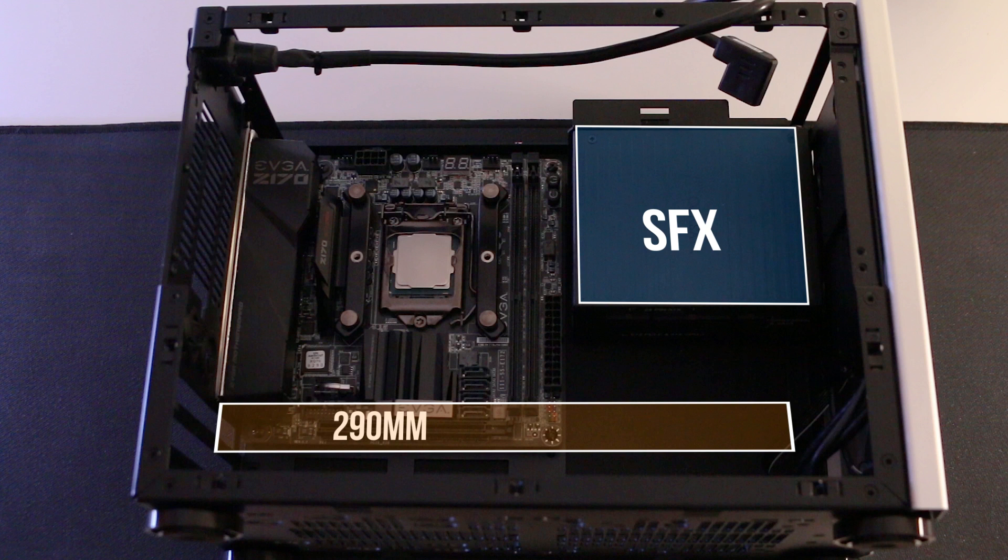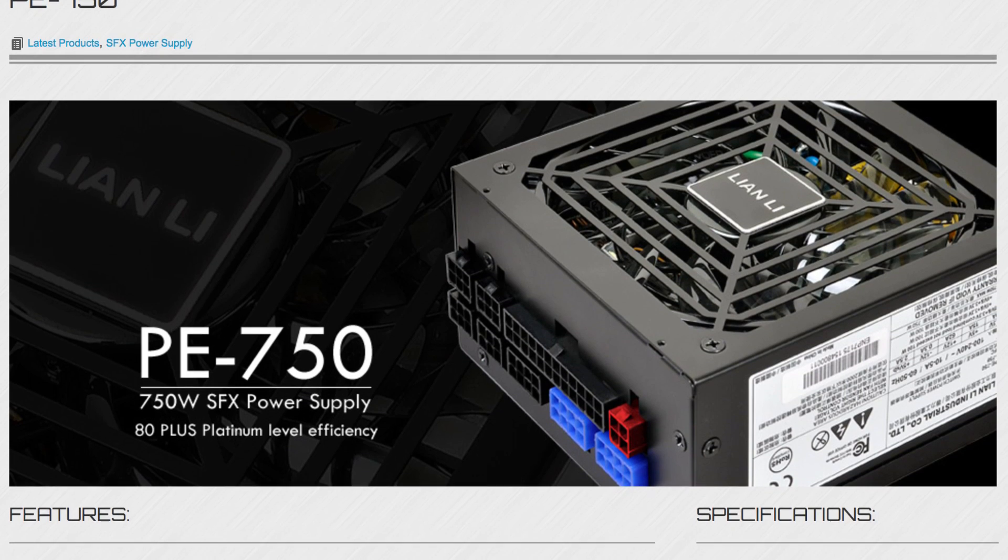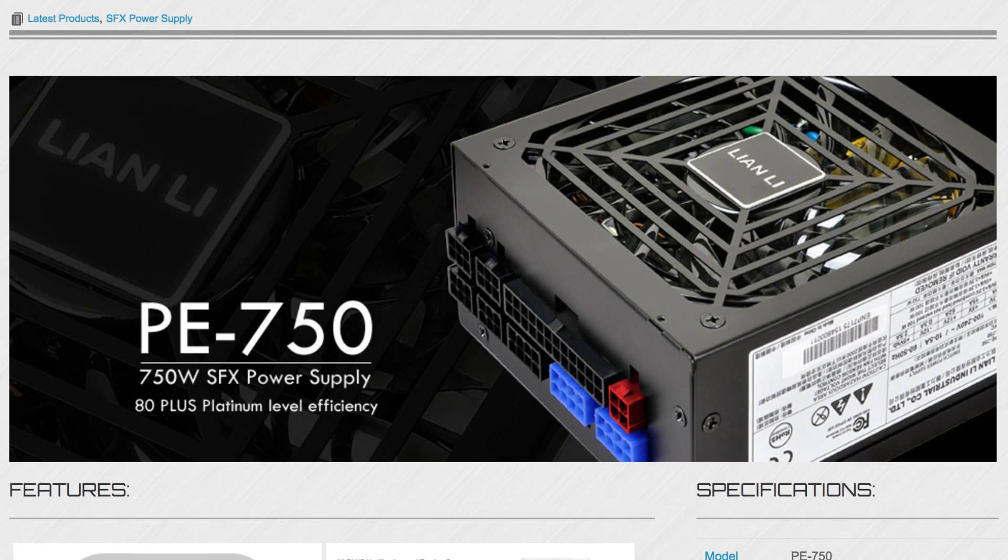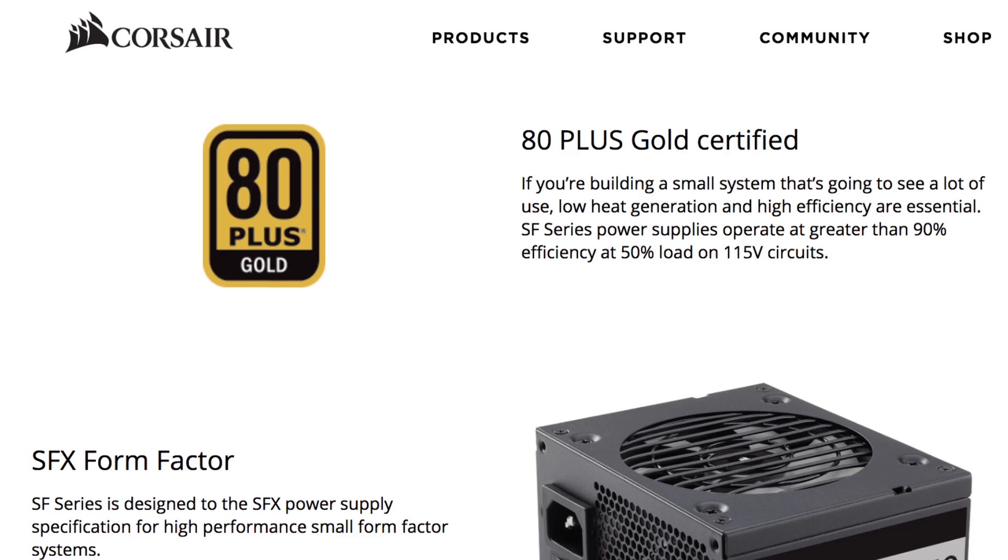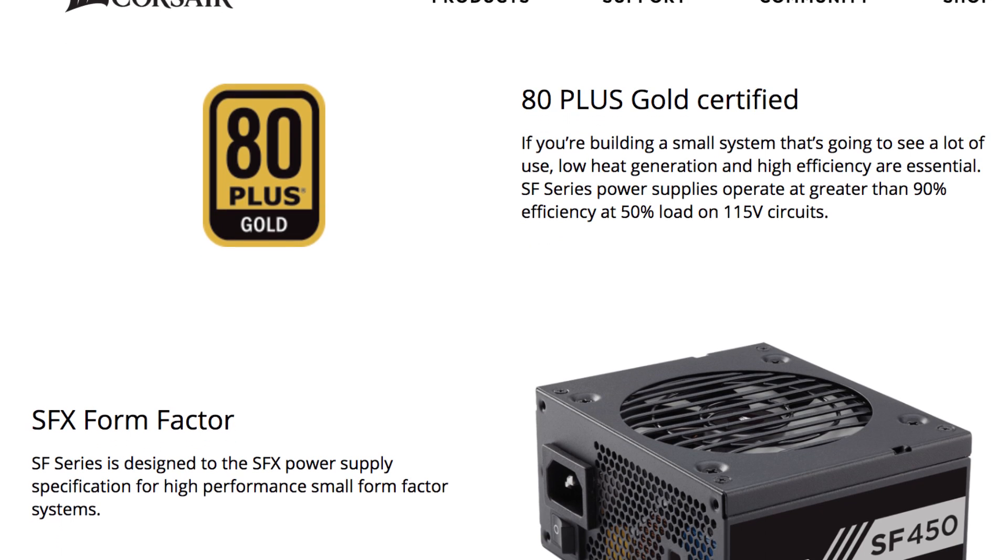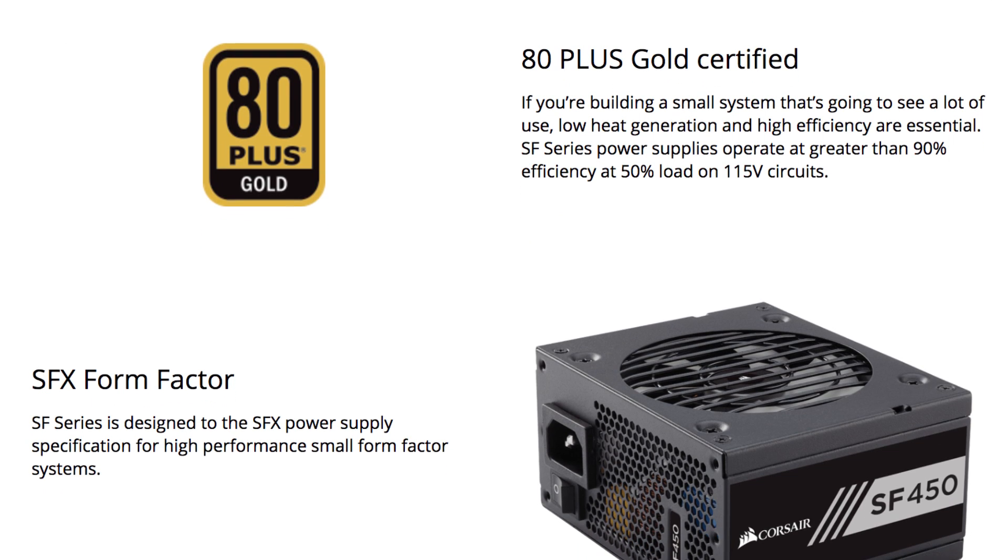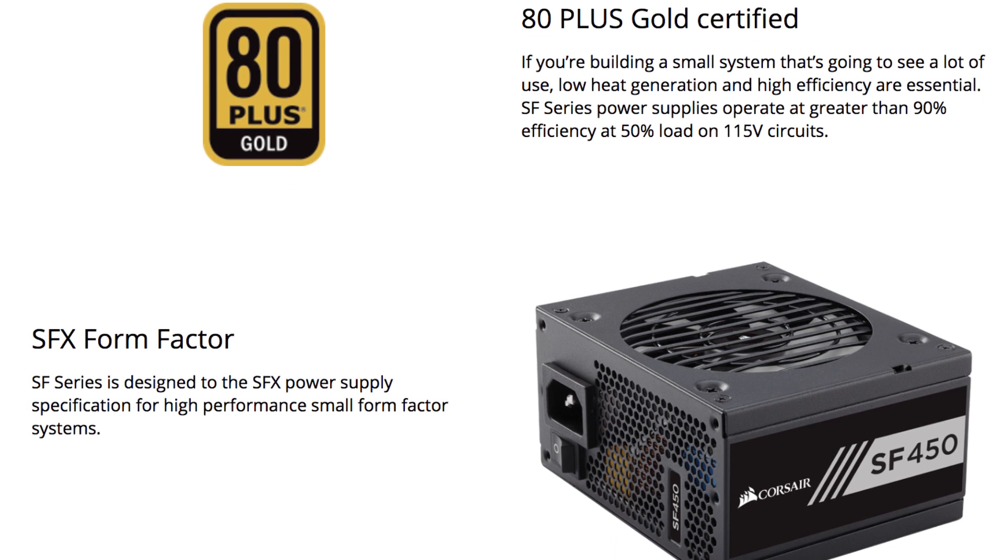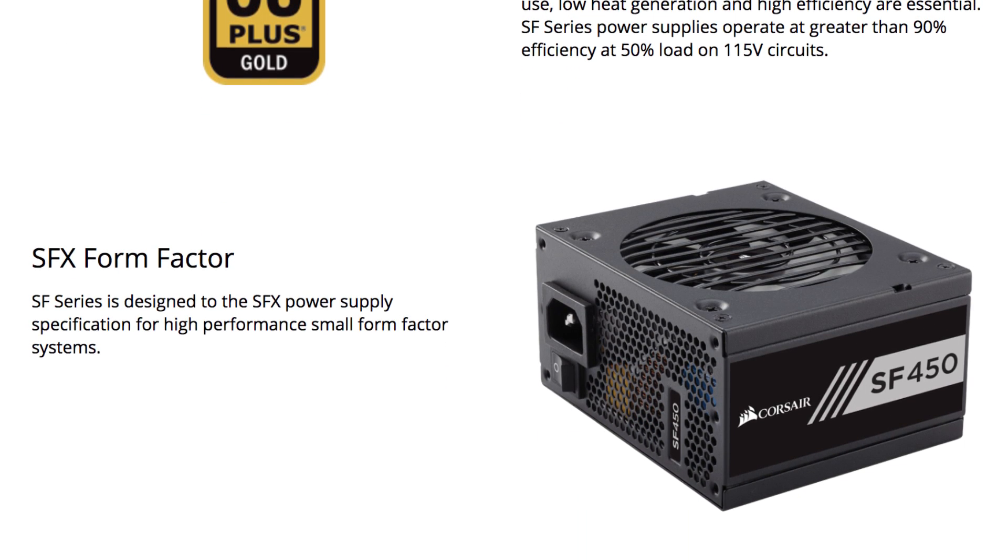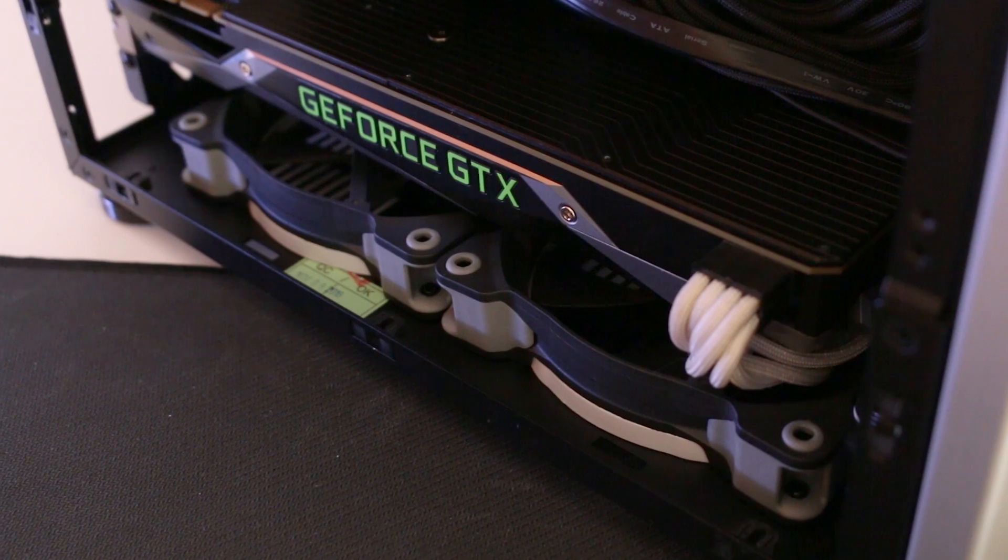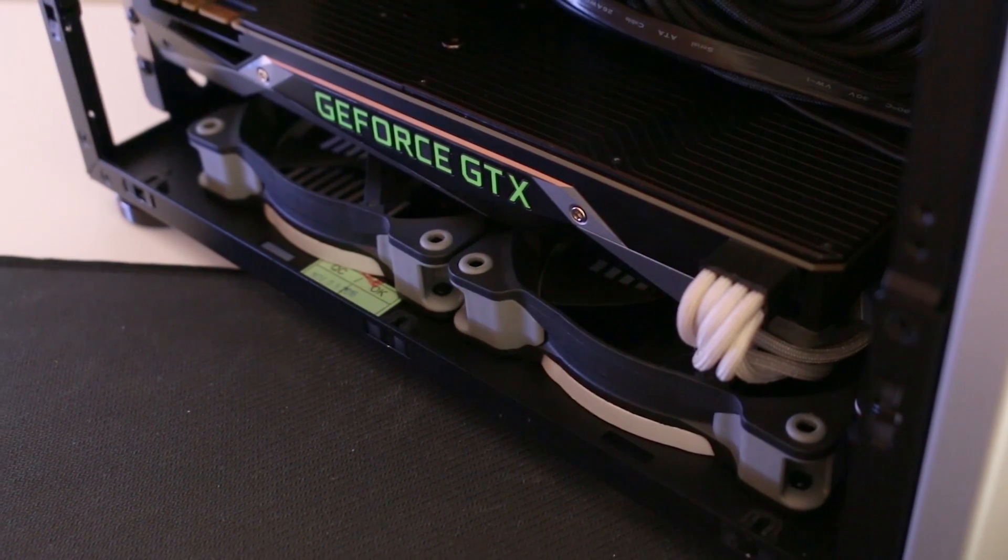And you still get a ton of power with Lian Li offering a 750-watt SFX power supply, but Corsair and Silverstone's more modest 450 to 600-watt variants are definitely the more popular options here.